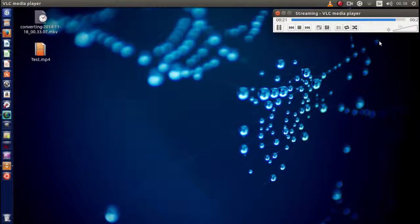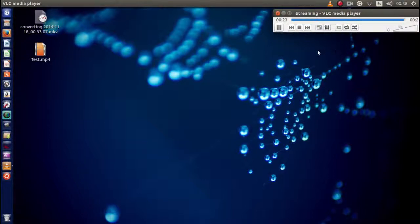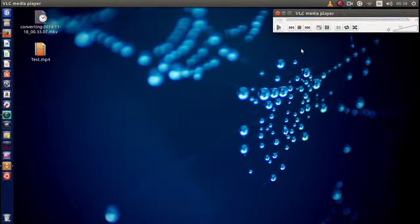So this one is pretty much done now. Once it's done, the blue bar should disappear right here. Yeah, there we go.